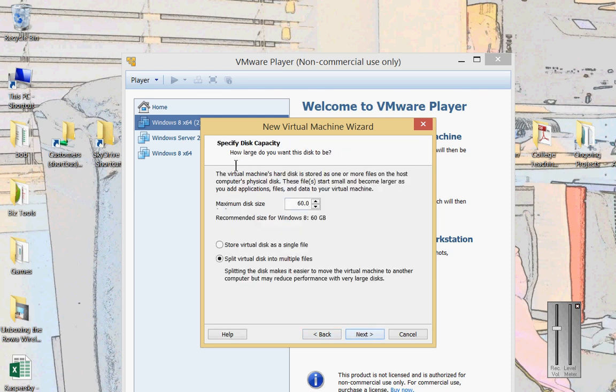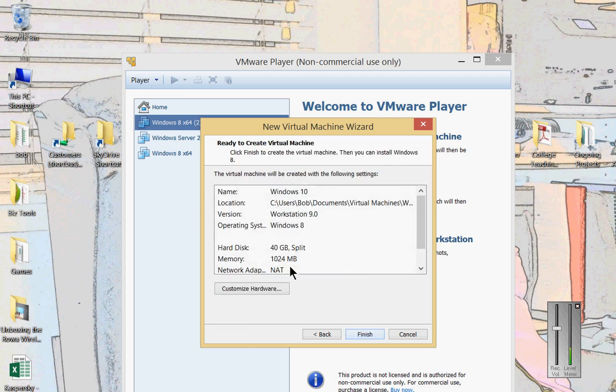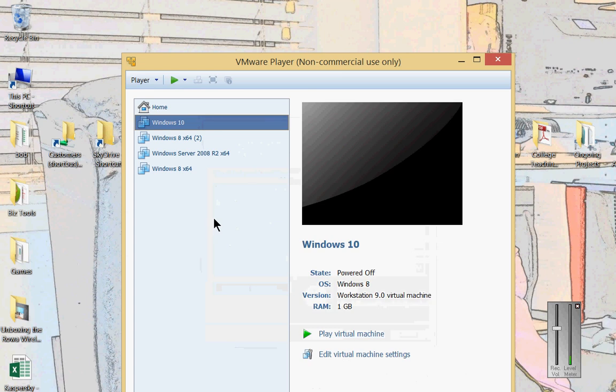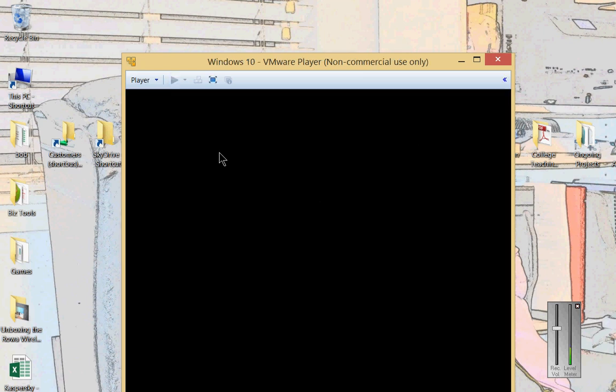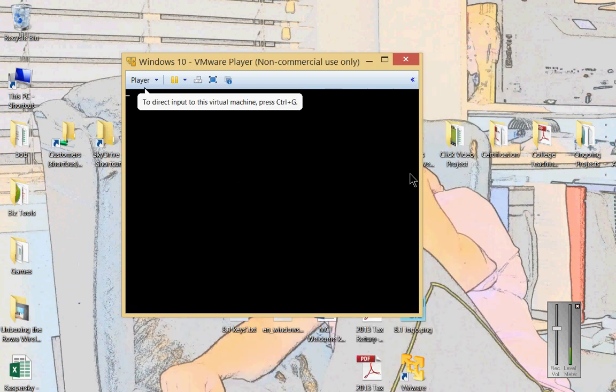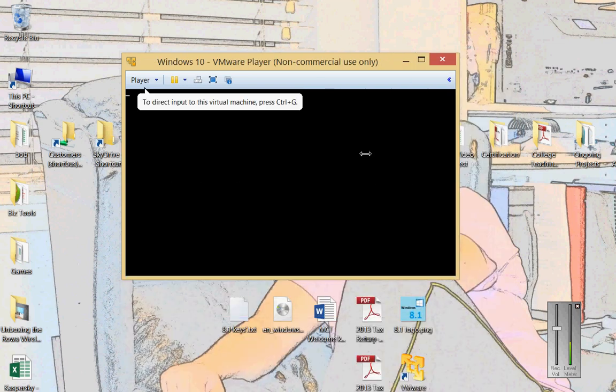And let's change it from 60 to 40 gigs since it's just a test. And we can leave it as split disk into multiple files and make it run a little faster. So the virtual machine is done. Let's go ahead and hit play. And it's now attempting to boot from the DVD that's in the DVD drive.